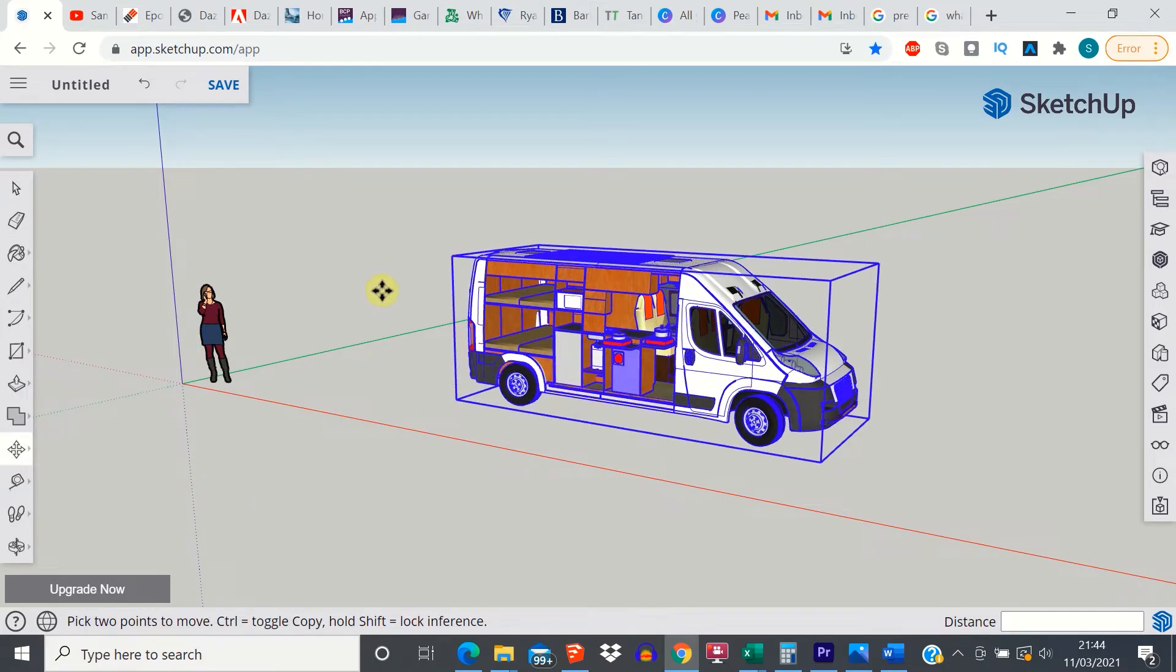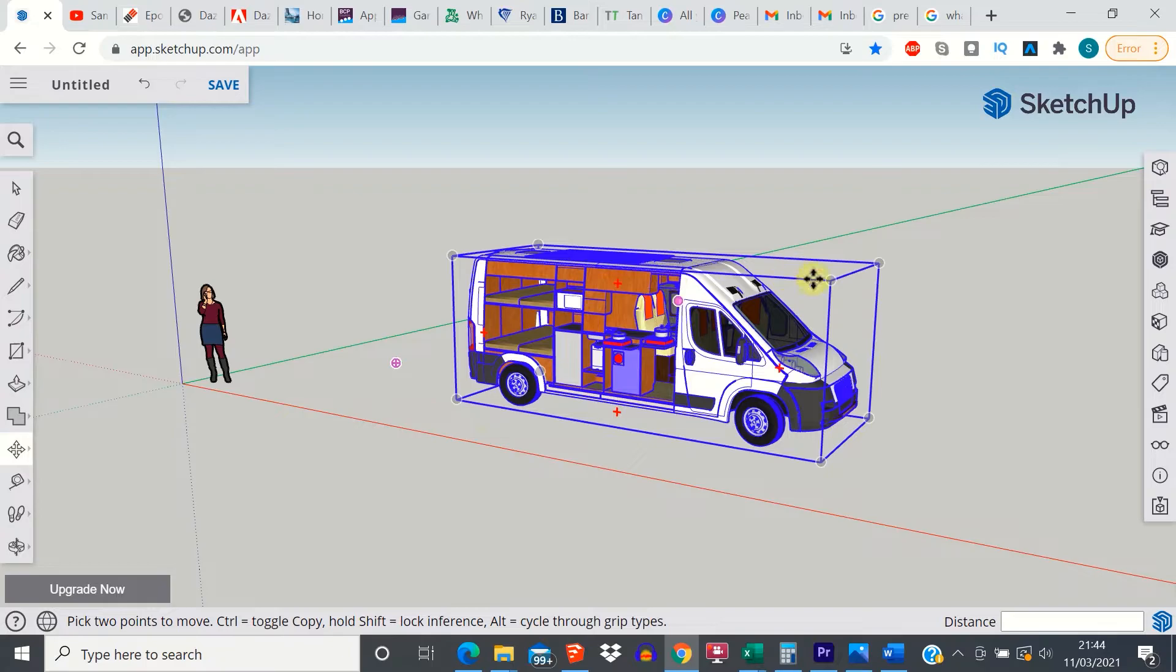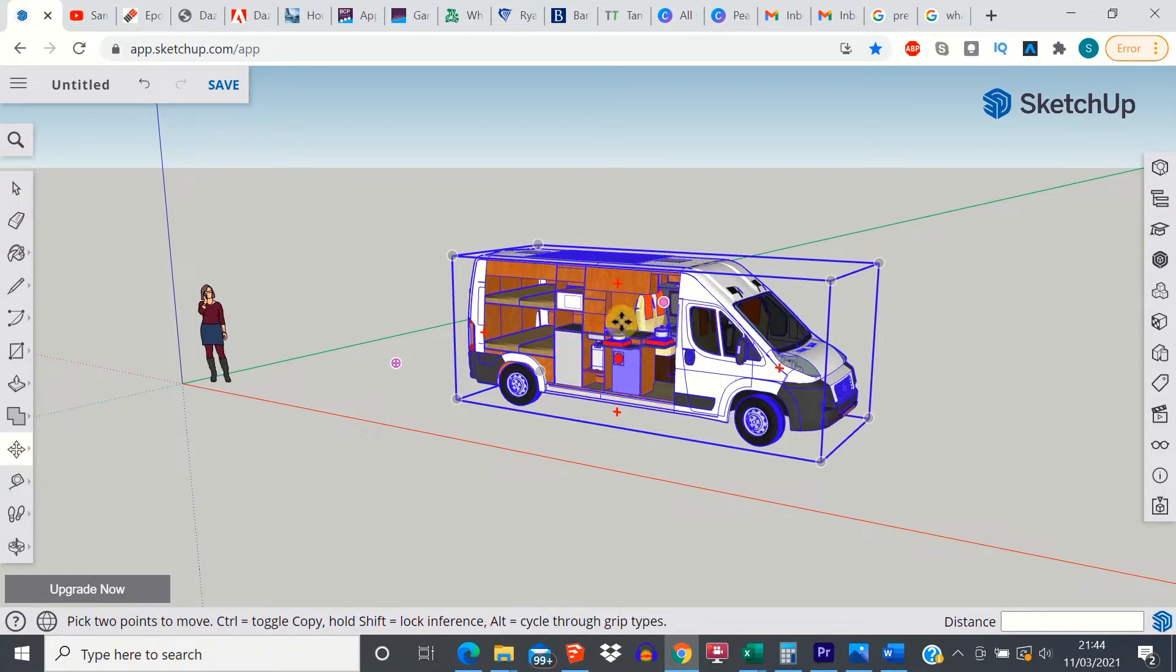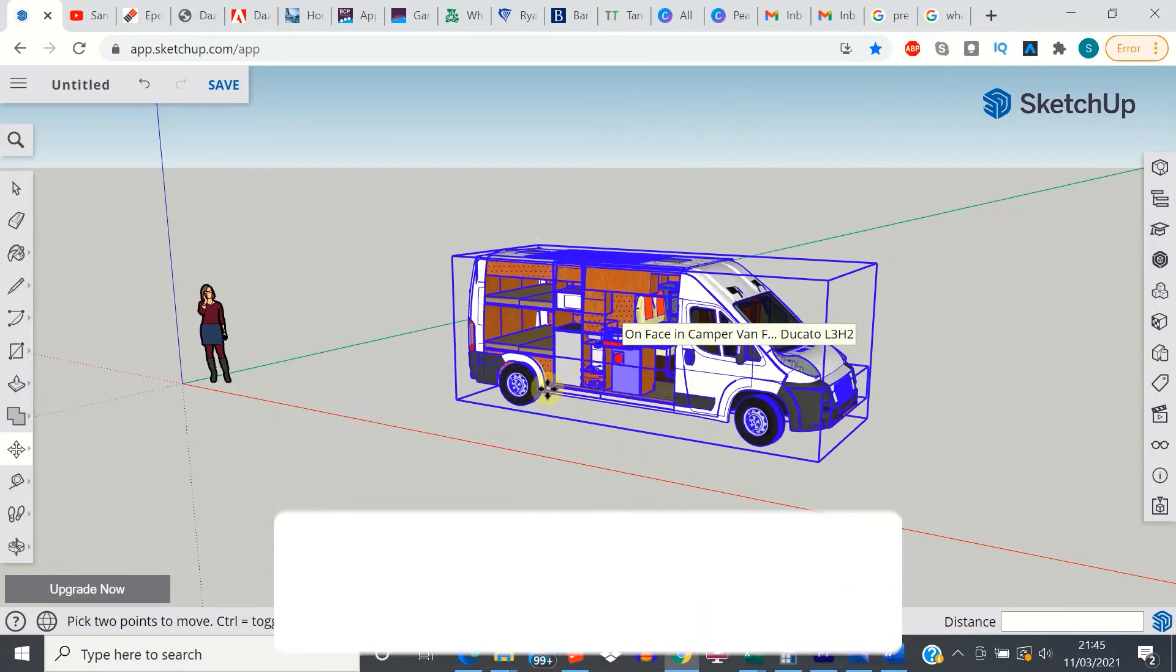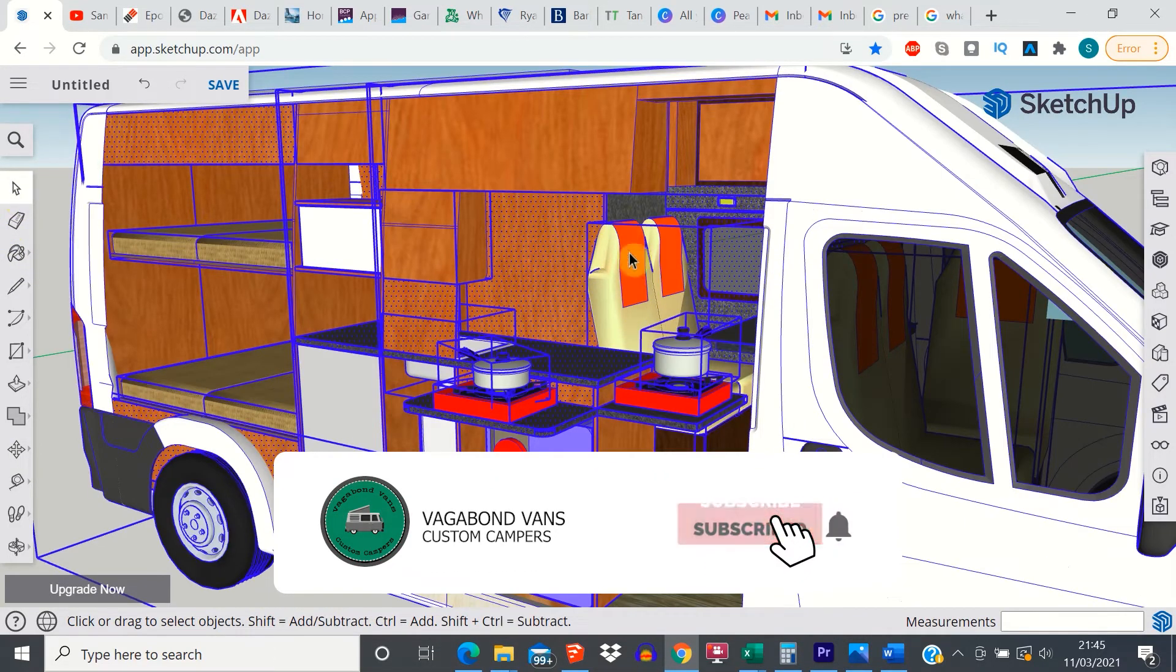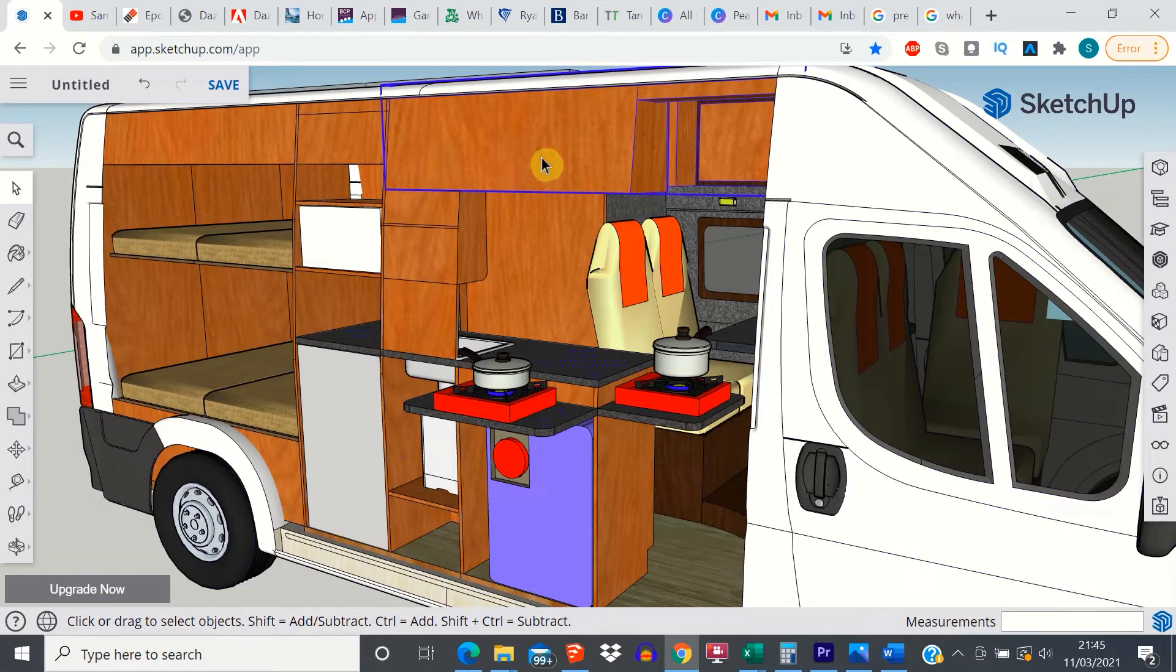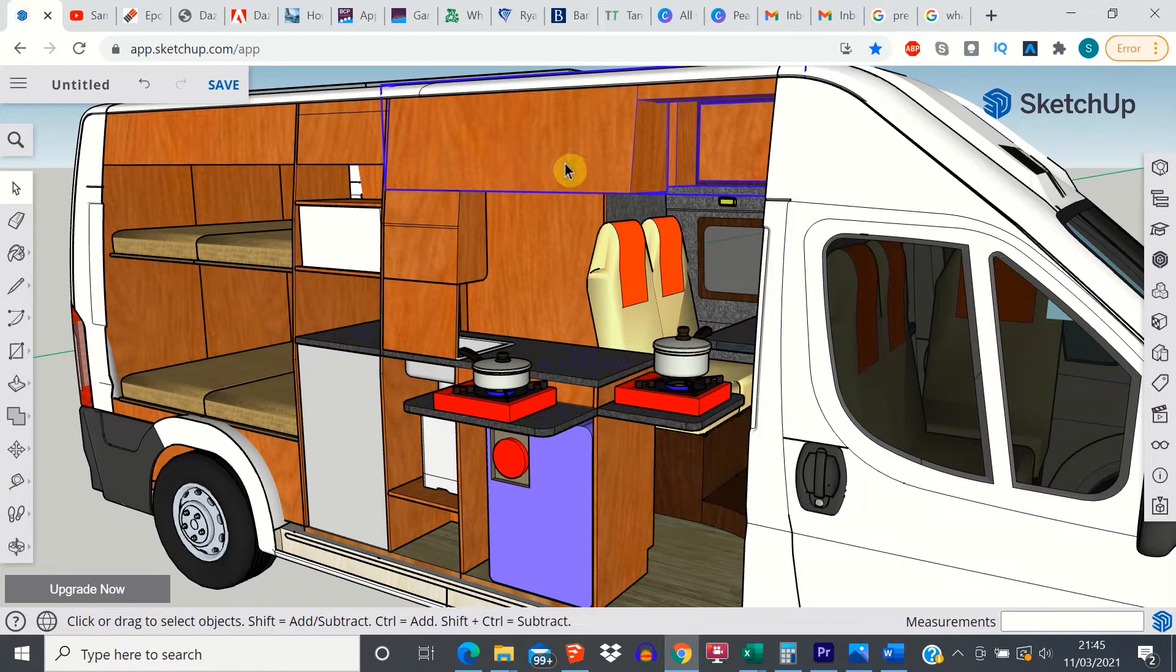The first thing you're going to want to do once you've imported the model is to do what's called explode the model. Basically, at the moment SketchUp just sees this whole model as one block and you can't edit anything within it until you've exploded it. So just right click anywhere, click explode, and then once you've done that you're free to select the individual elements within this model.